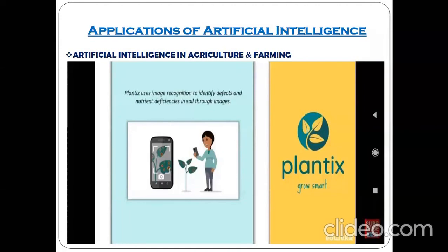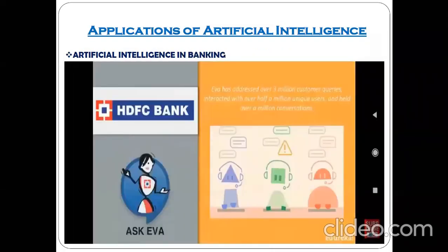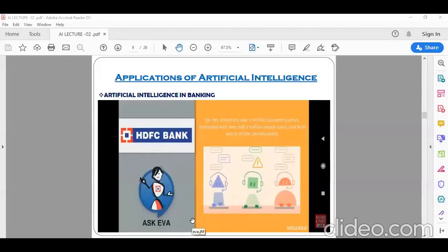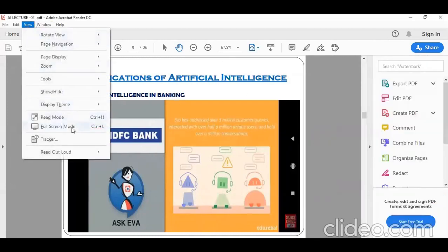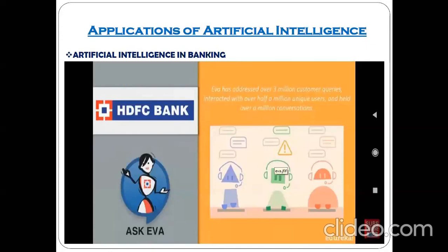Next is artificial intelligence in the banking sector. A popular example is related to HDFC Bank, which uses a chatbot called Ask EVA. A chatbot is an online support system provided by a computer or machine. The word 'chat' means general talking, and 'bot' means a program that works automatically.